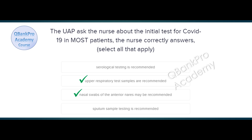Explanation. 'Most' is an important keyword in this question. The question may use this word to help you differentiate between choices. The other two tests are used in some settings, but they are not used in most patients.